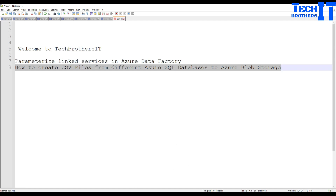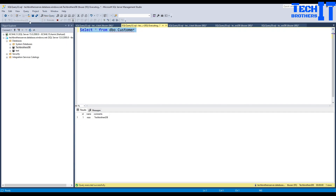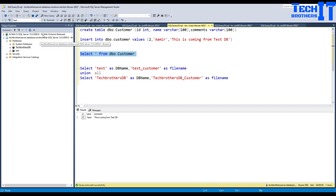Let me show you what exactly I am talking about. Here I have Tech Brothers IT and then I have another database called test. These are two different databases but both contain a table called customer. I want to create a pipeline where I will be reading from Tech Brothers DB and from the test database at different times, then creating the customer file. In Tech Brothers DB, I have columns ID, name, and comment saying Tech Brothers IT DB. In the test DB, I have ID2, Aamir, and comments — that data is coming from the test DB.